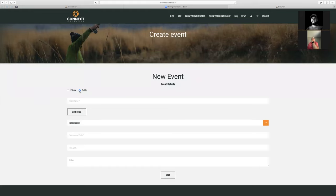It really depends on how you want to manage your event. Whether you want to have it private and send out the invites — you know who's going to be participating — that prevents anyone from the general public coming in and joining. But if you do want an open event and you're trying to recruit new users, new members, you can have that public event and allow anyone to join.